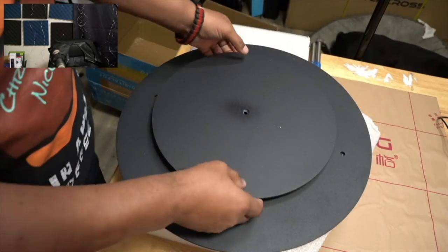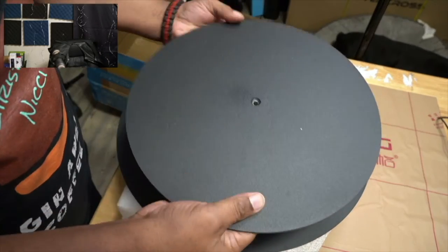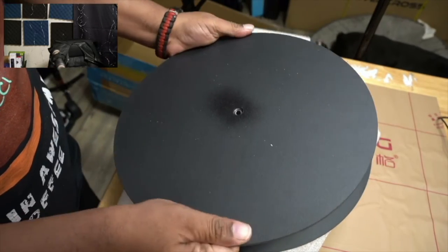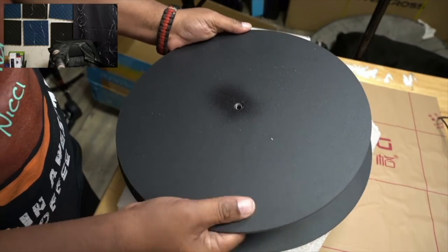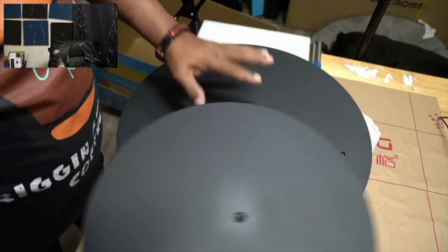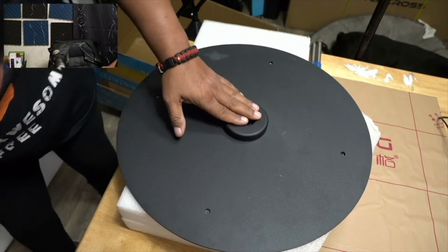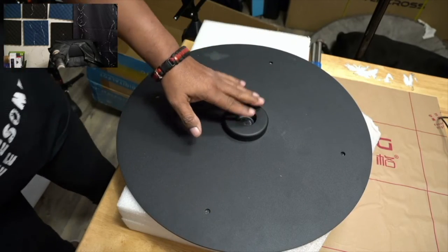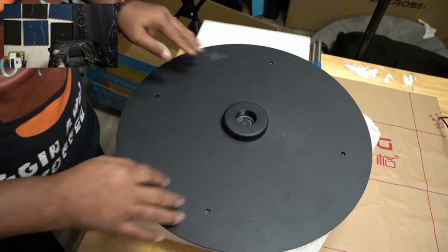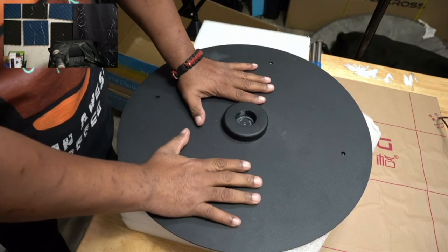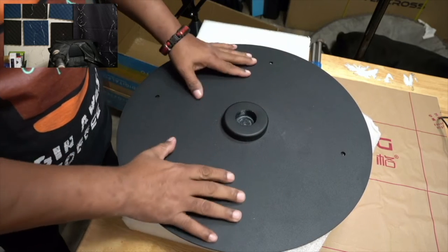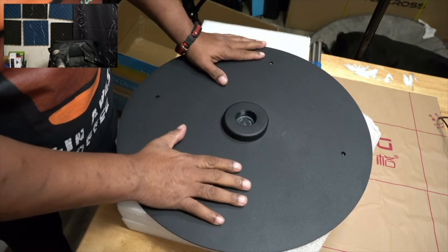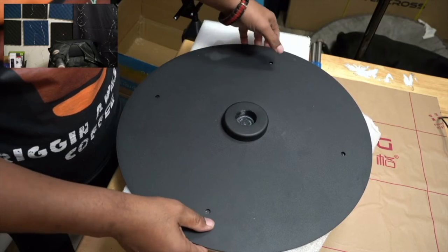All right guys, so this is the top plate. This is all metal. And then this is the base plate. So everything that we're going to need now to assemble this is pretty much going to be inside of the container underneath.